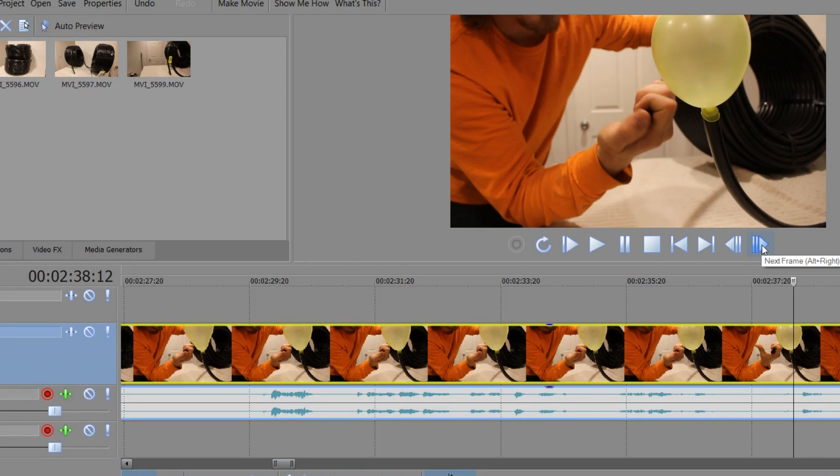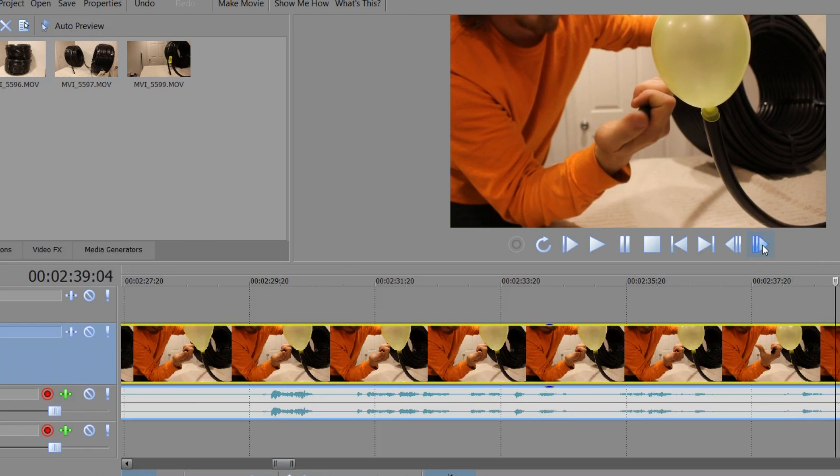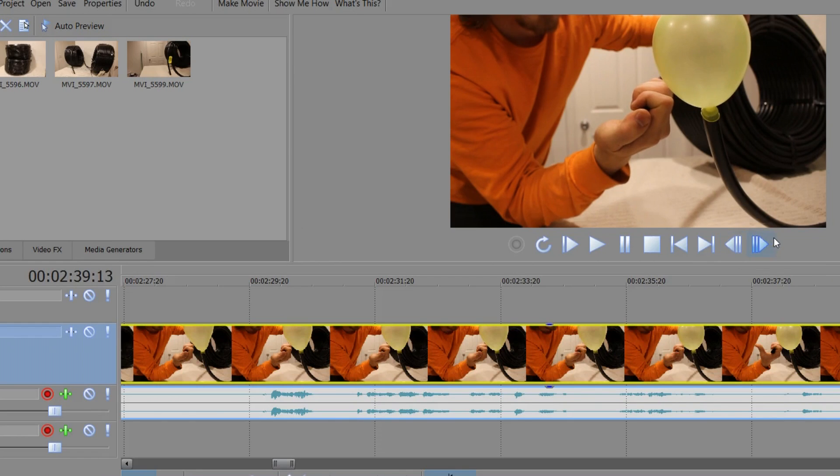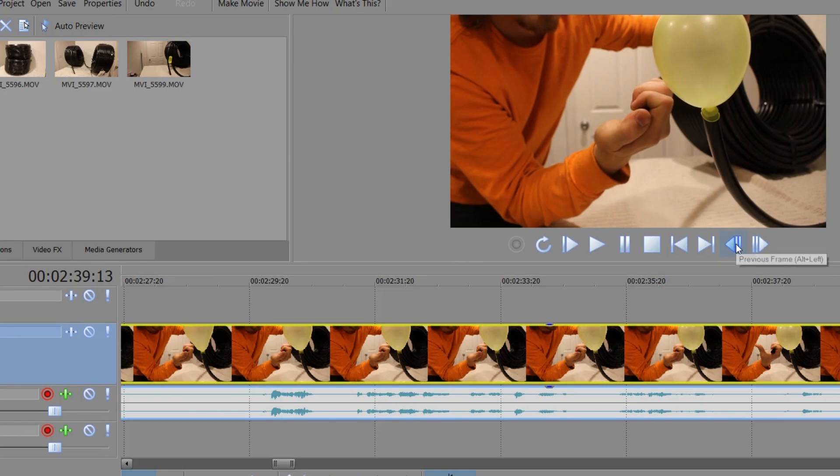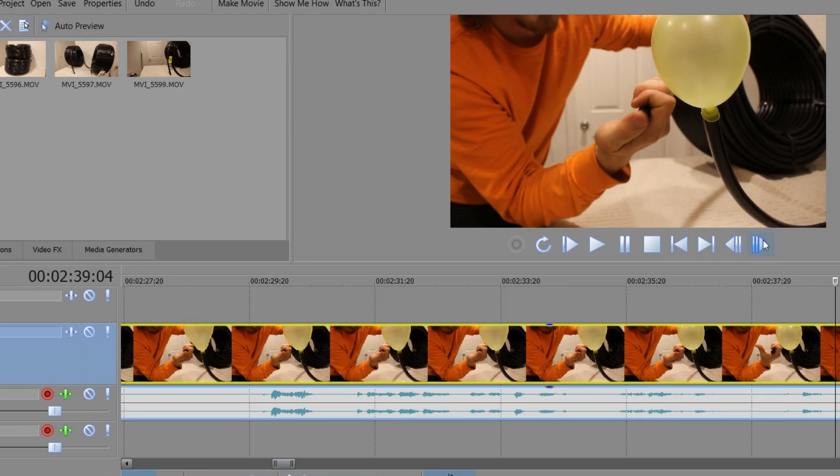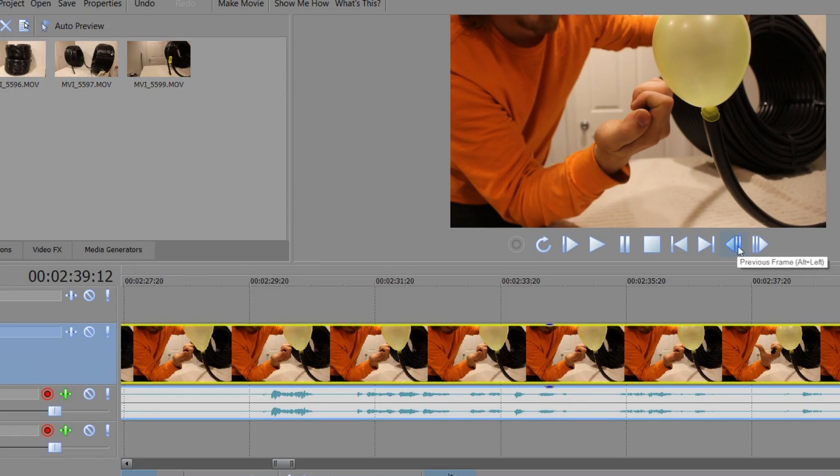So now, we just run through the frames here until the balloon starts to shrink. Okay. Looks like right about there is where the balloon starts to shrink. It's wobbling around a little bit so it's kind of hard. Right there. Okay. That's 12 again. So that's one second almost exactly.